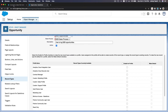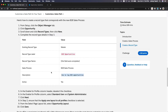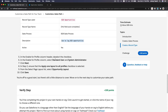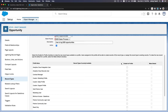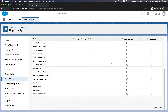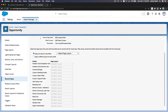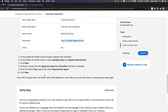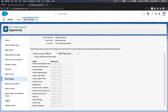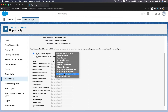Now for the profiles — which profiles can see this? Enable Standard and Sys Admin only; deselect all others. Then on the next page for page layout, apply one layout to all profiles, which is the Opportunity layout, and save.